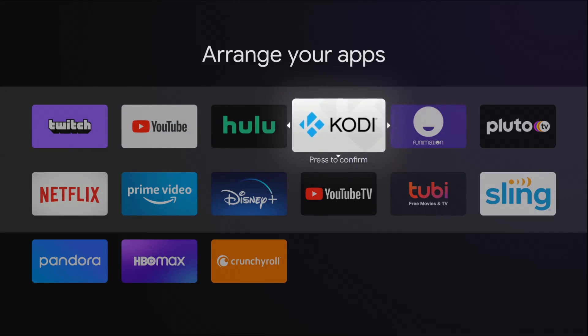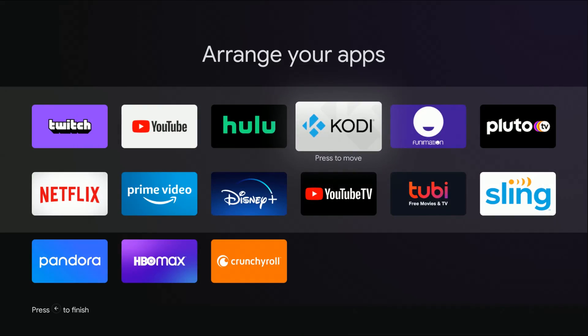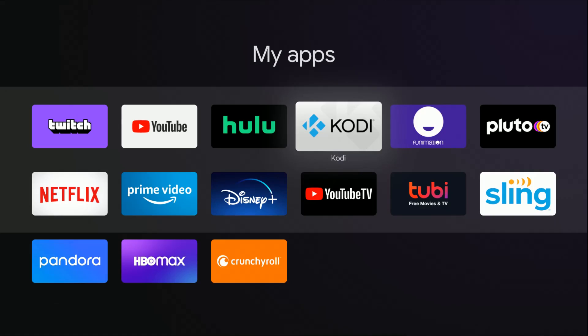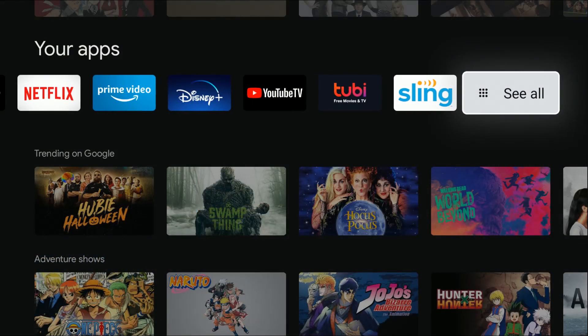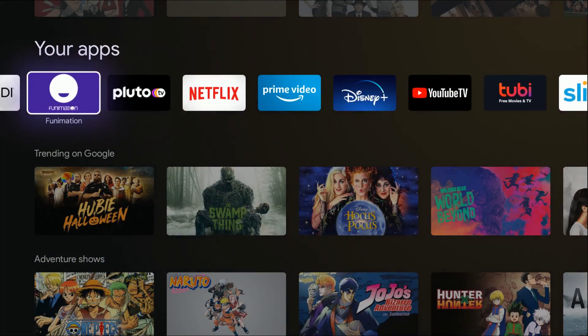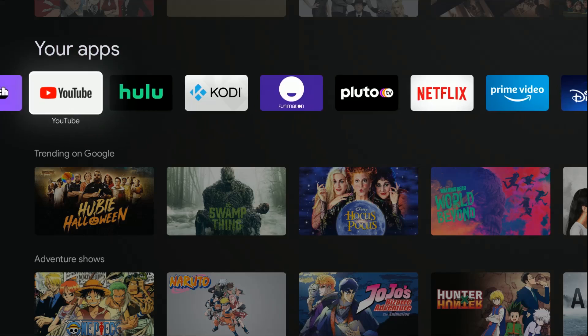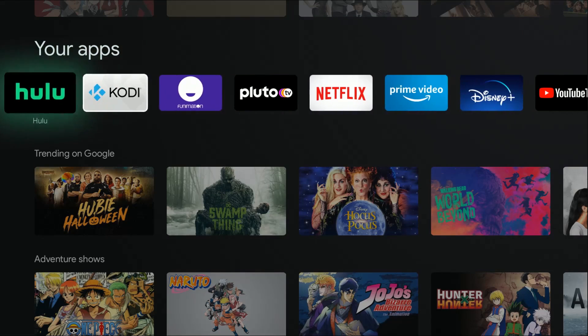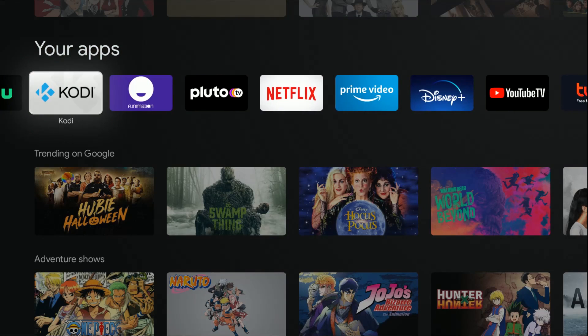Then click the select button to lock it in place and click the back button to take you back to the homepage. You can now see the Kodi application showing up right here in the My Apps area.